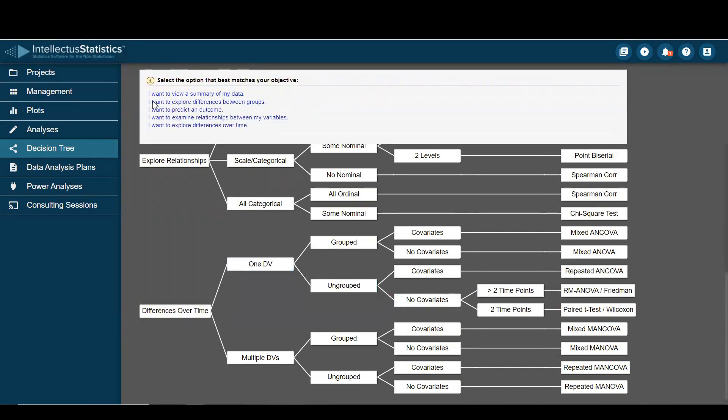I invite you to play around with these and see if you can go down different branches of the tree. And that's how you use Decision Trees in Intellectus. Thanks for watching.